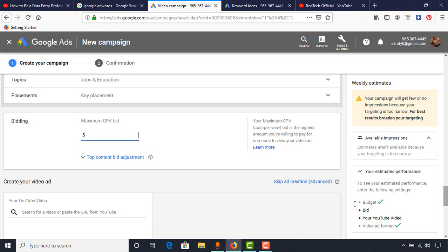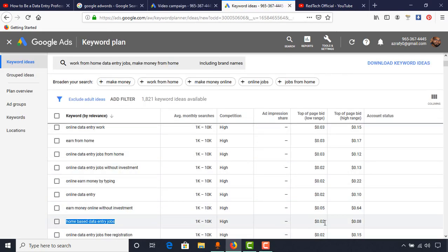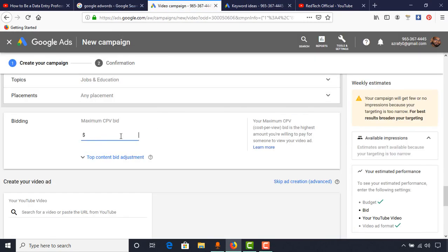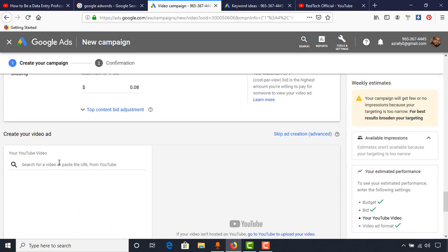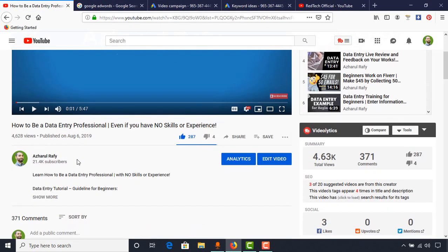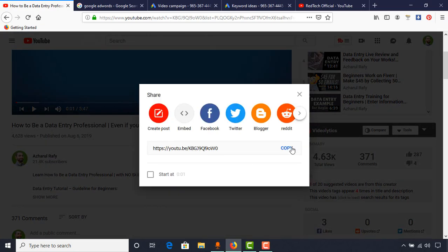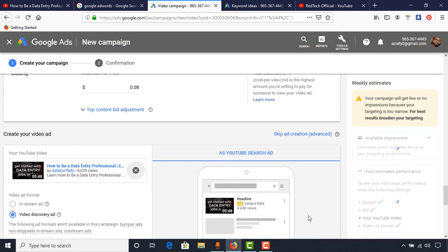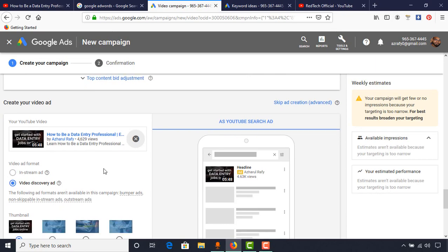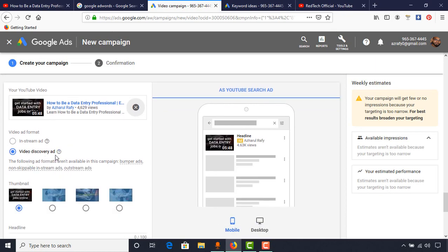For the Bidding option, we have to select our Maximum Cost Per View. I have selected low-CPC based keywords ranging from 0.0 to 0.8 cents, 15 cents, and 22 cents. I'm going to set the maximum CPV to 0.08 cents. Then we have to add our video — search for a video or paste the URL from YouTube. Copy the YouTube video URL and paste it here, and the video will appear with its thumbnail.